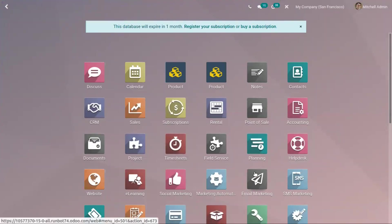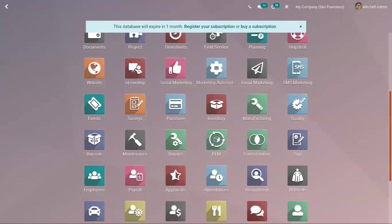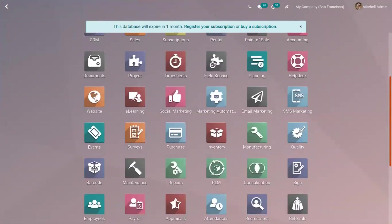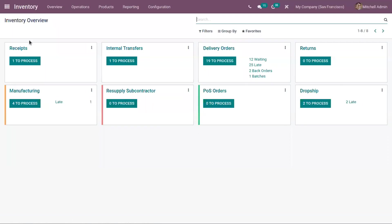Tracking and managing product stock based on expiration dates is mandatory to avoid selling expired products to customers. With Odoo, you can track and manage your products based on their expiration dates, even if they are already tracked by lots or serial numbers. Let us see how we can set expiration dates on products in Odoo.